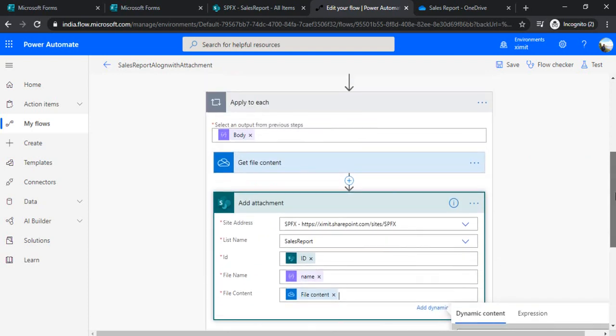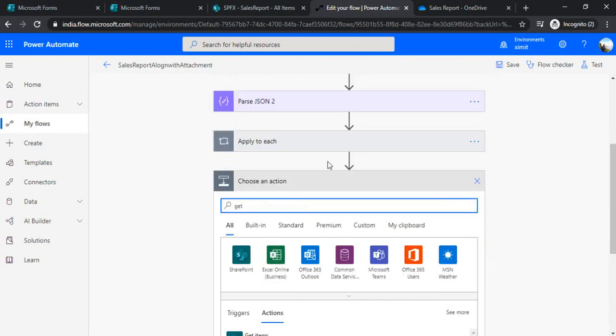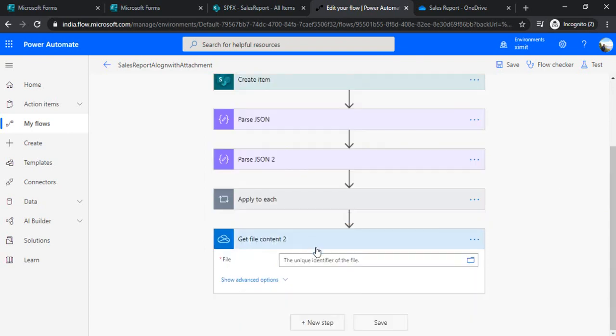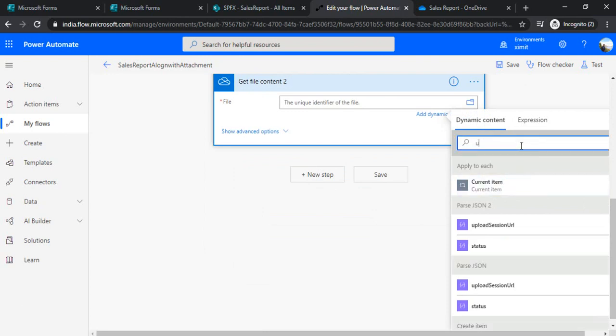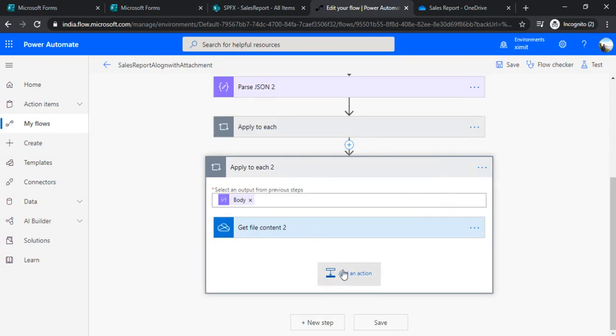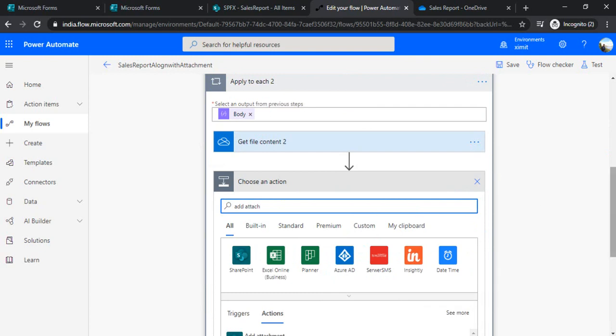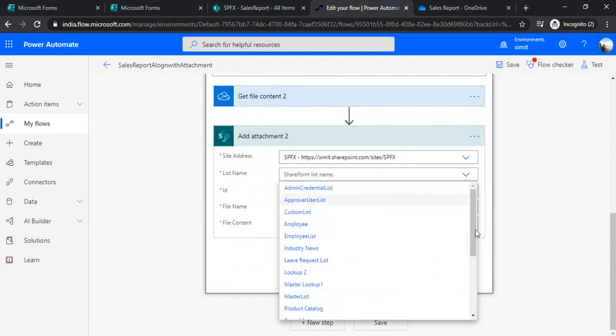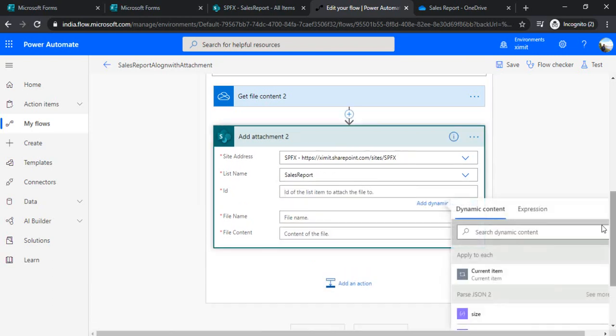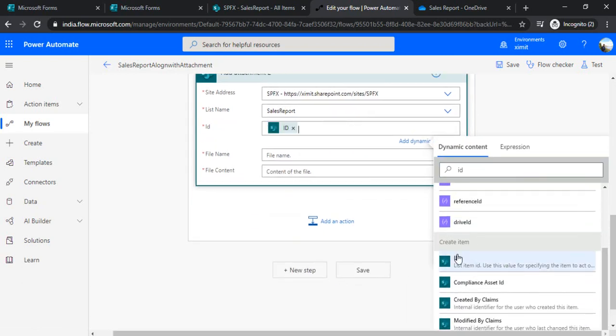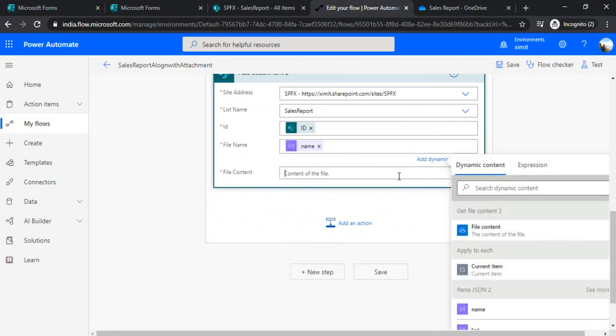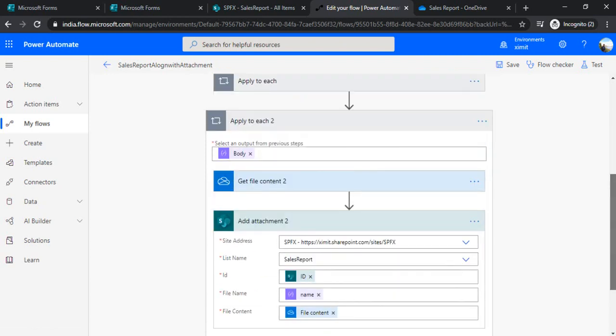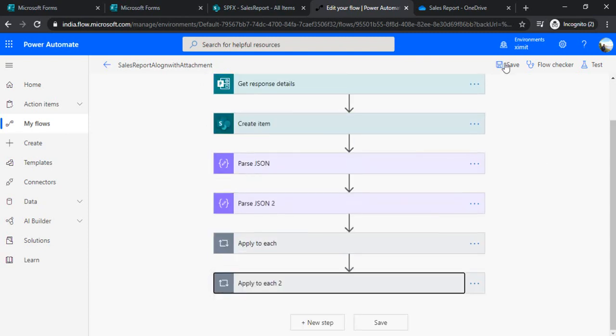And for the other field, I need to repeat the same step. So I'll again say 'get file content from OneDrive'. And in the same, this time I would use the identifier as my other field from the second Parse JSON, Parse JSON 2. And now I will add attachment. And under the add attachment, I'll again use the same connection, sales report list, and the ID of that item. And under file name, I'll choose from JSON 2. The file content, I'll choose from this 'get file content 2'. All right, so now I got both of my files from both of the two upload fields.